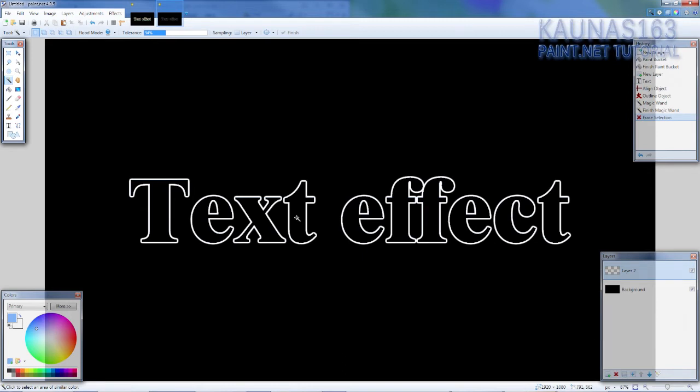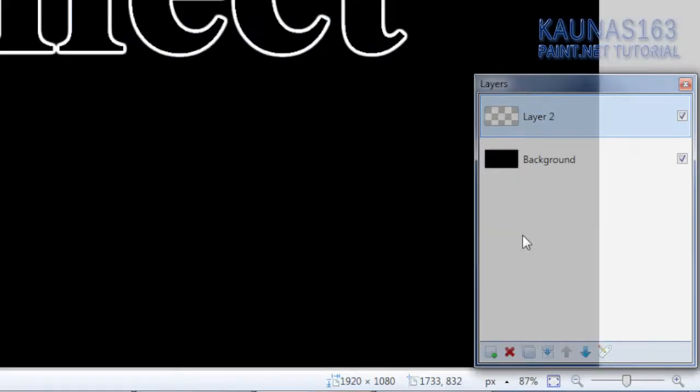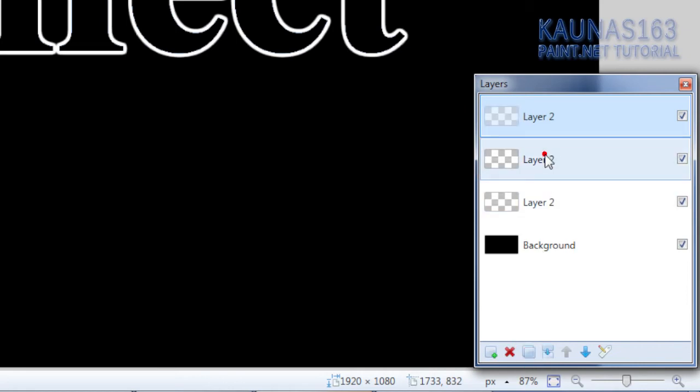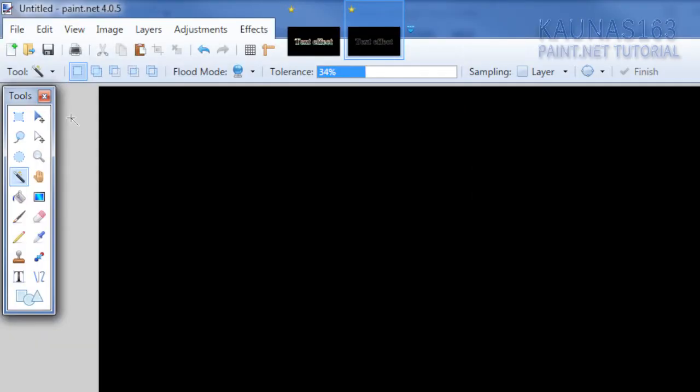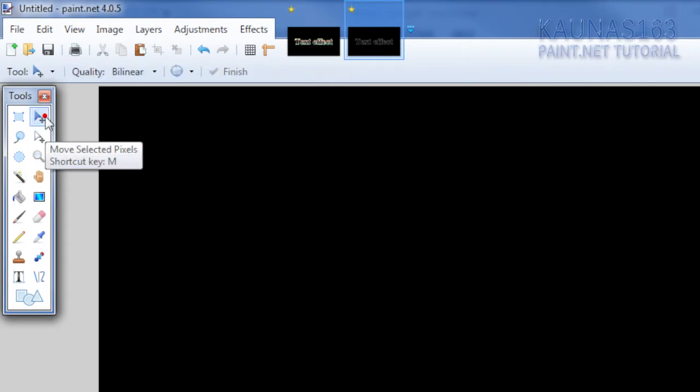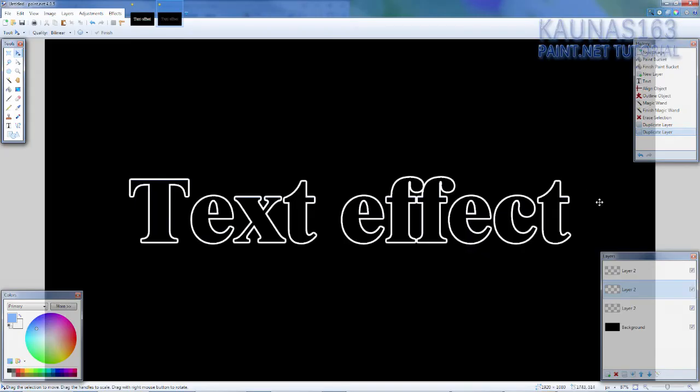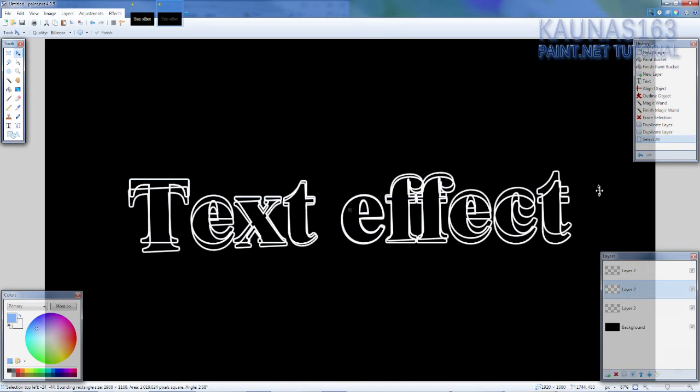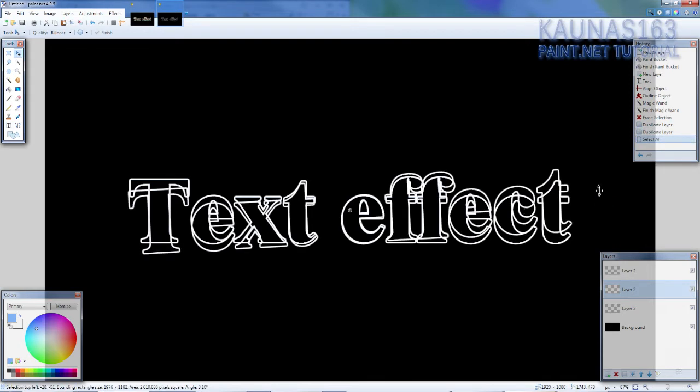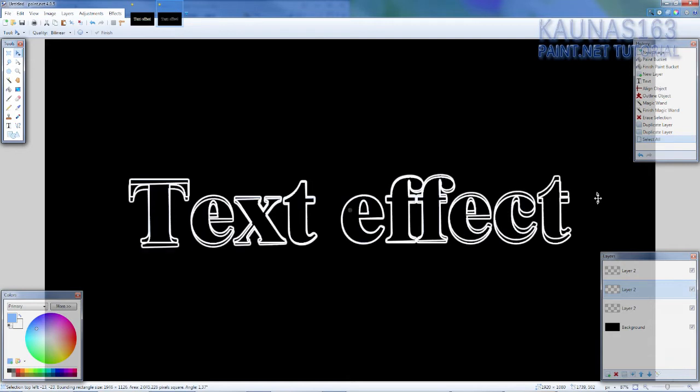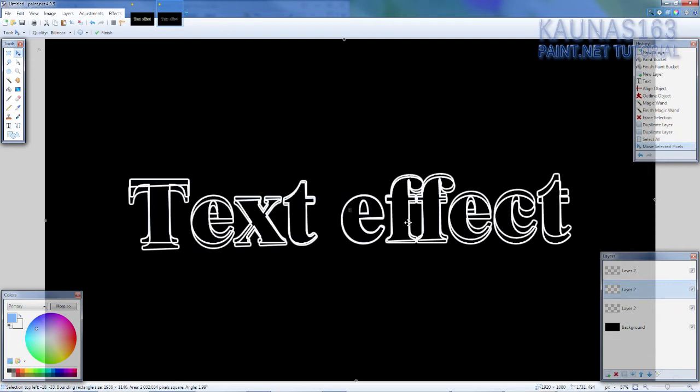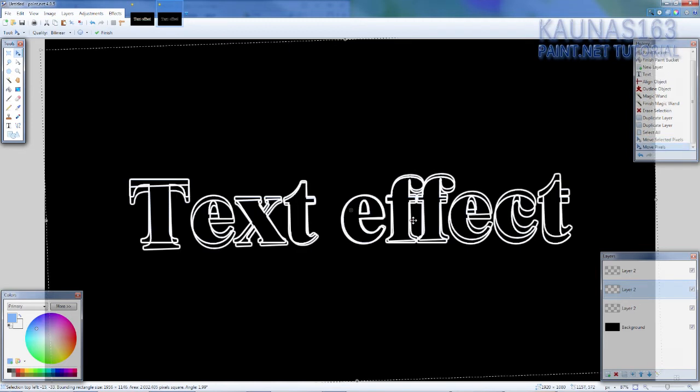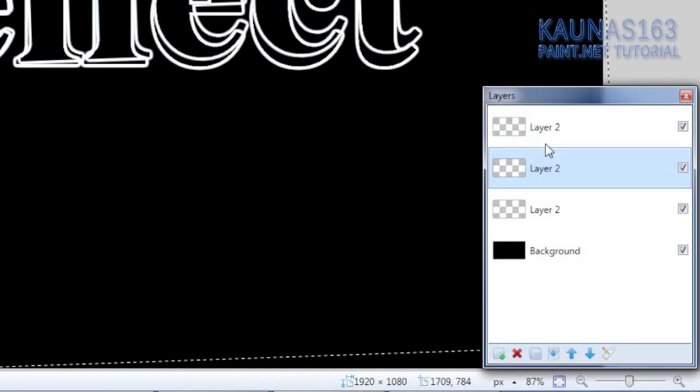Now the fun part I guess. Duplicate this layer twice. On the second layer from top, choose move selected, move selected pixels tool. Press right mouse button and drag it. So you will have this rotation thing going on. Just by a bit, don't do too much. And also if you can release it and just move normally by the side a bit.